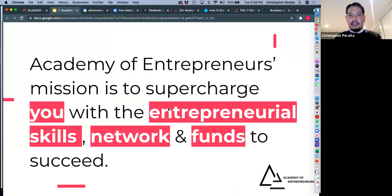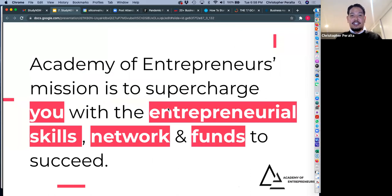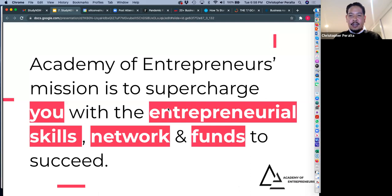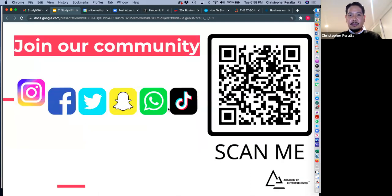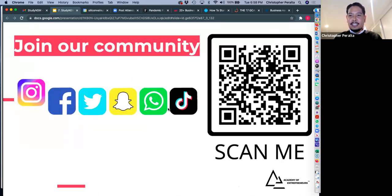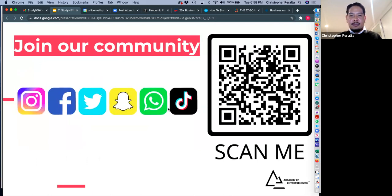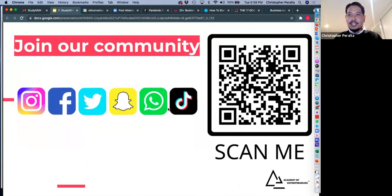Academy of Entrepreneurs — our mission is to supercharge you with the entrepreneurial skills, network, and funds to succeed. We hope you enjoyed this presentation. Please join our community, and we'll open up for Q&A.